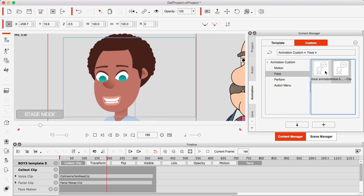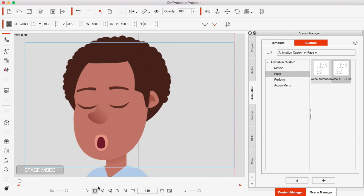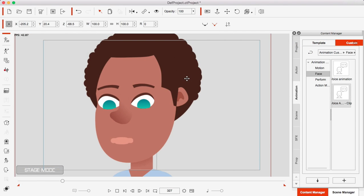That motion clip is now saved inside the Content Manager. This is practical because I can actually use that same motion clip on other characters. When you use CrazyTalk Animator with a new character or new project in the future, you don't have to set up the LiveFace app again, capture audio, and tweak lip syncs from scratch. You can just drag and drop that saved motion clip — with audio, visemes, and everything — onto a new character.